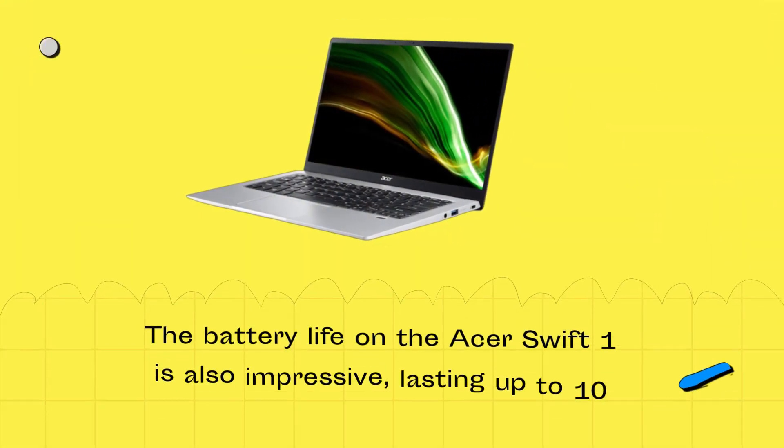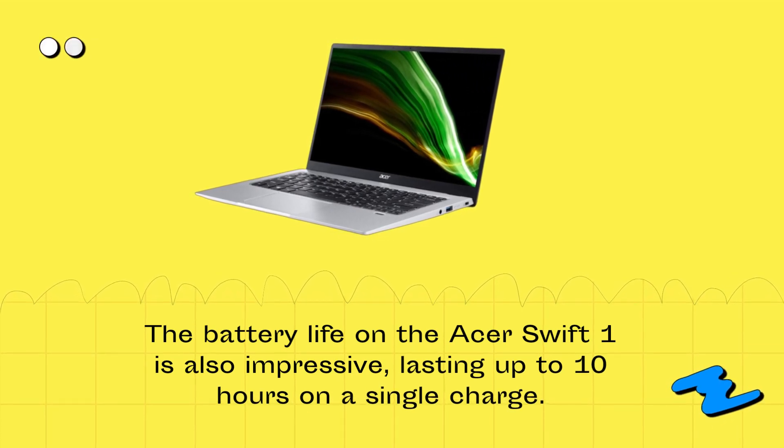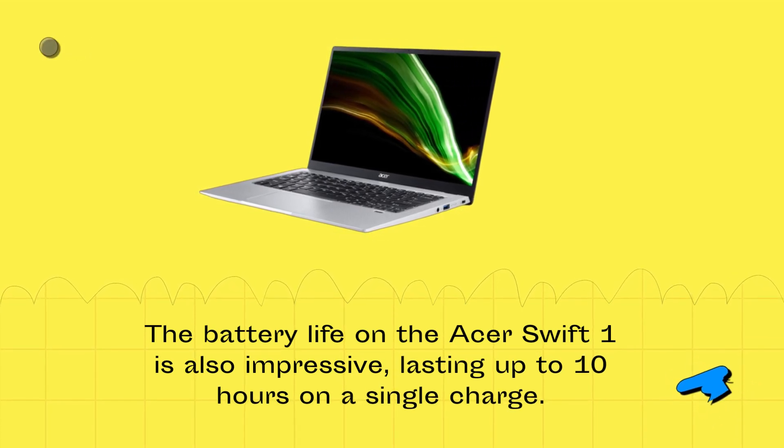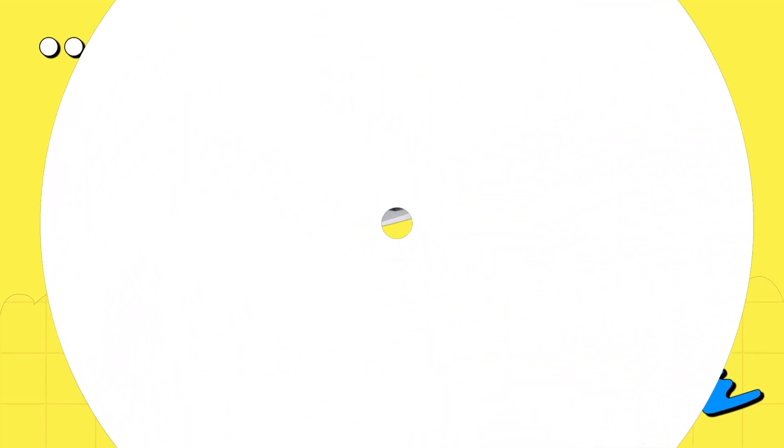The battery life on the Acer Swift 1 is also impressive, lasting up to 10 hours on a single charge. This is more than enough for a full day's work or a long flight.